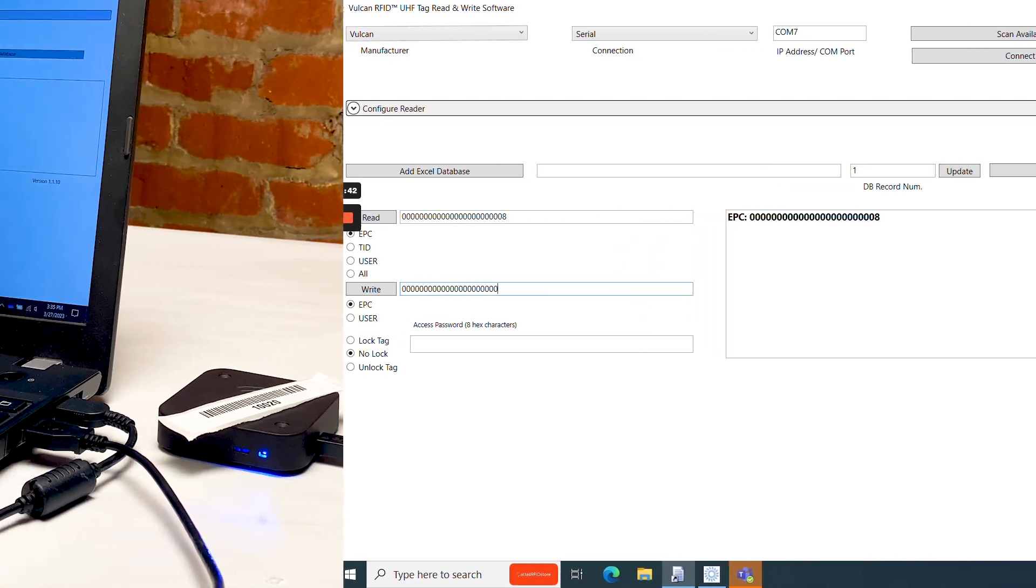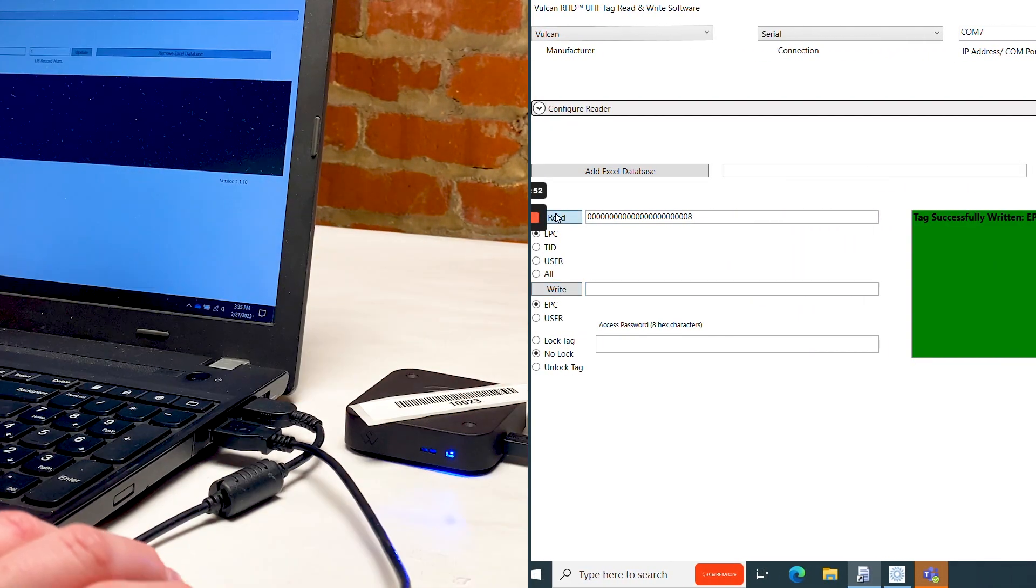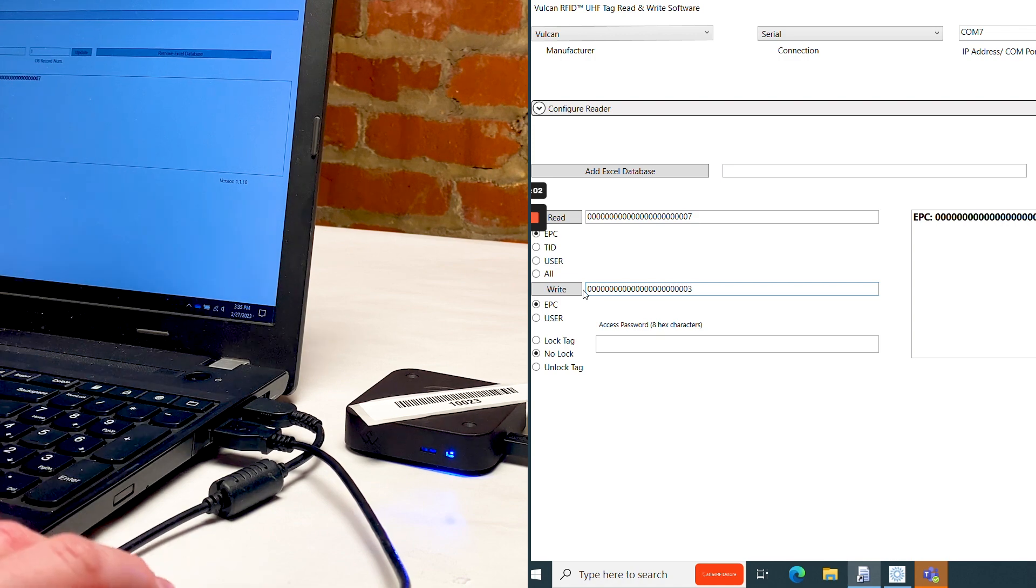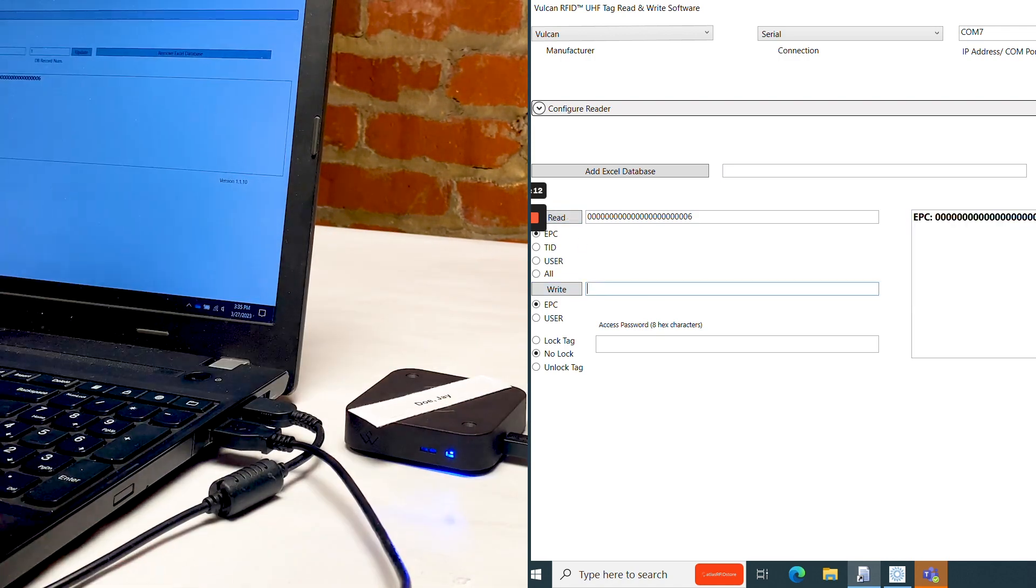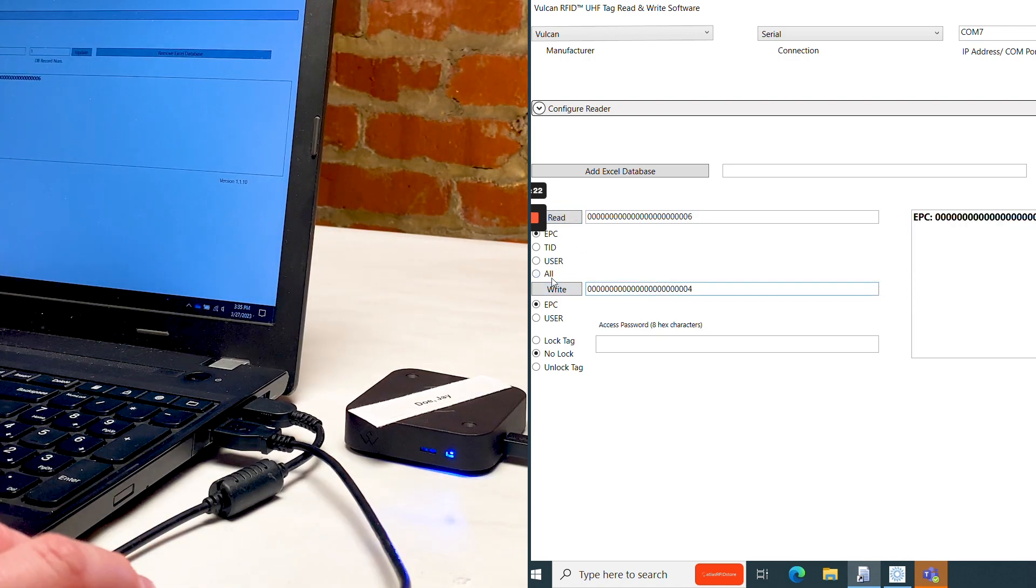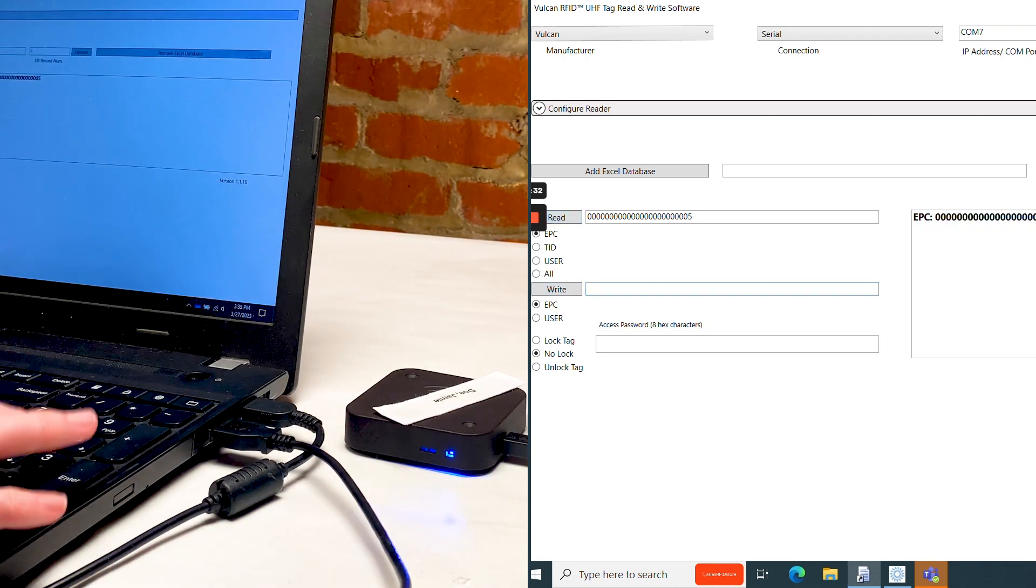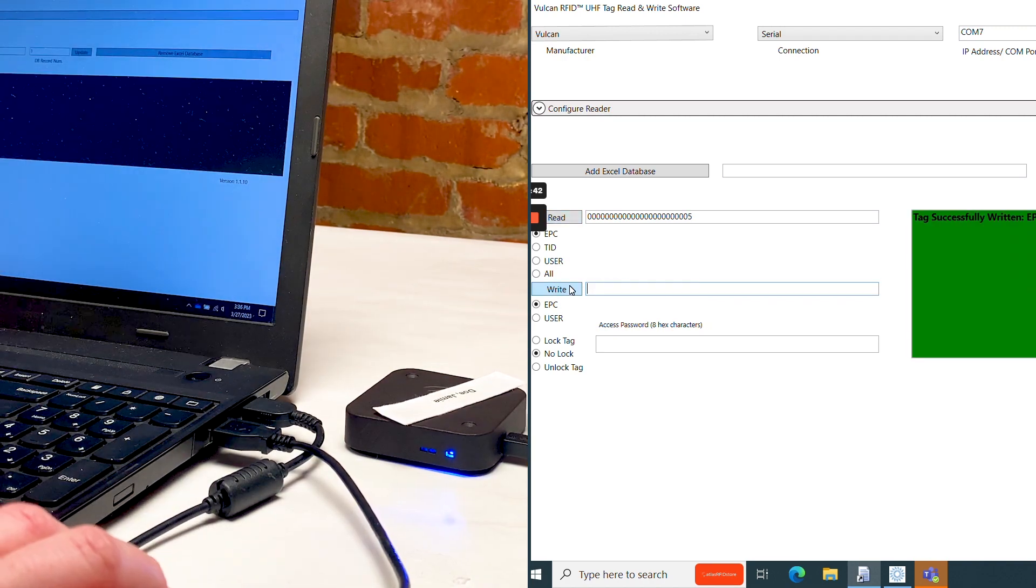I'll quickly read and write the next four UHF RFID tags. To see how the Vulcan RFID read and write software works with an Excel database for faster encoding of a large tag population, check out the link on screen now for that video.